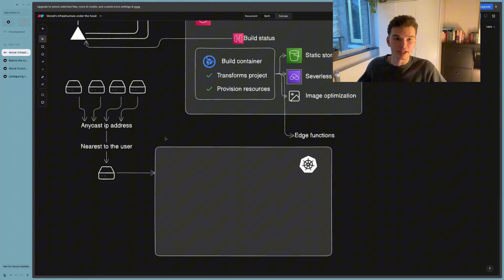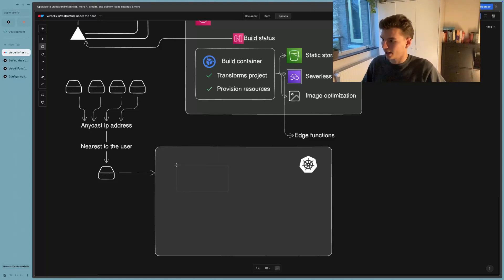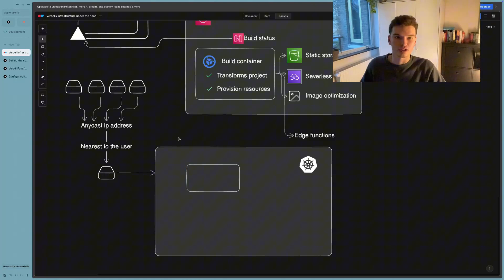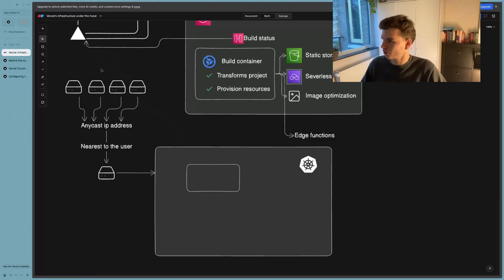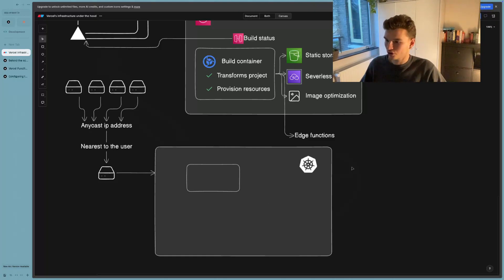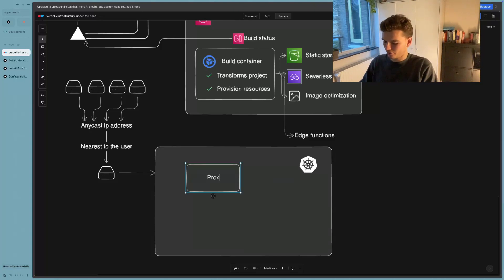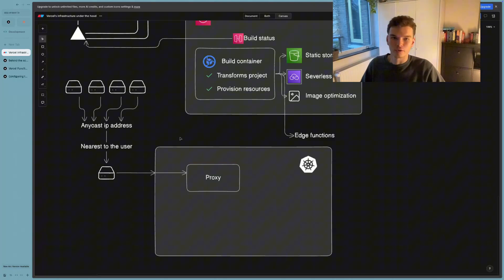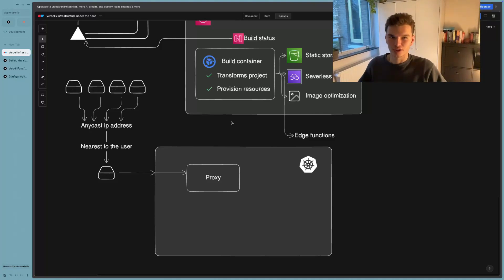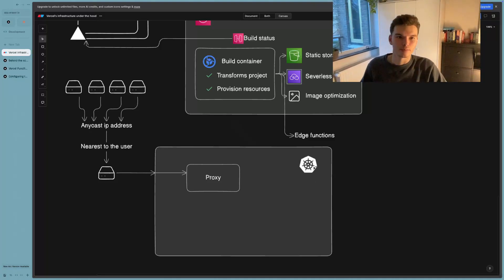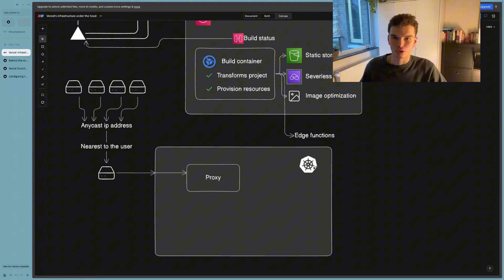And in this Kubernetes container, there is a proxy, which is going to act as the middleman between the client requests, which starts somewhere over here, and the server that's in this Kubernetes container. So let's write proxy here, this is going to be the proxy and the request gets forwarded to that proxy. There are some other things that are kind of worth mentioning that happened in this Kubernetes container, but they're not the most important to understand.